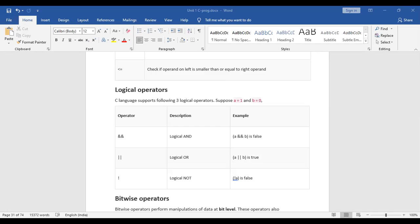Now for logical OR: when both a and b are 0, the result is 0. When a is 0 and b is 1, the result is 1 because at least one is true — OR works as positive when any one is true. When a is 1 and b is 0, the result is 1. And finally when both are true, the result is 1.